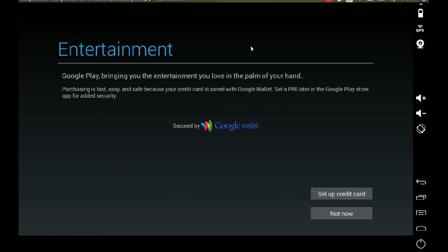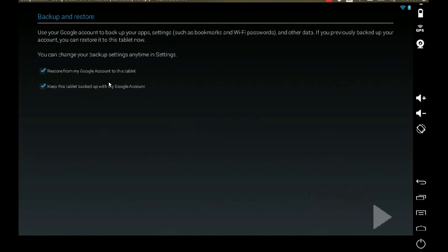I just put in my credentials and clicked Next. It said 'Signing in' and all of this happened in about 30 seconds. I don't want to set up a credit card with Google Wallet, so I'm going to skip that. I'm also not going to restore from the Google account because I've done this various times before.